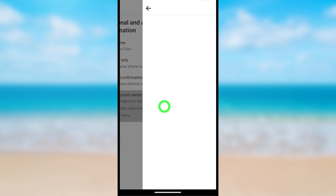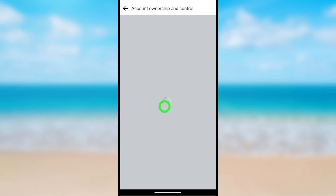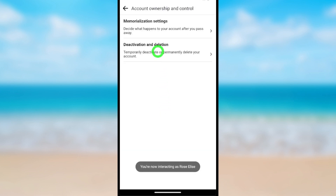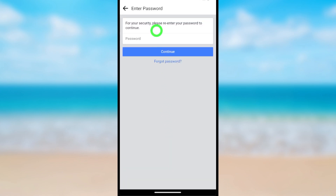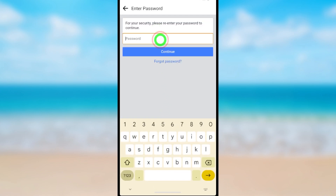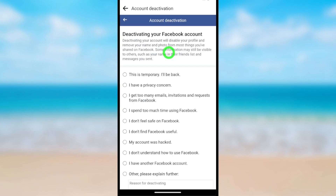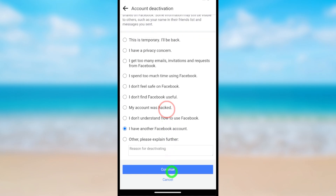Tap Account Ownership and Control, then select Deactivation and Deletion. Select Deactivate Account and continue to account deactivation. After that, you have to re-enter your password. After entering, tap Continue, then you have to provide a reason.